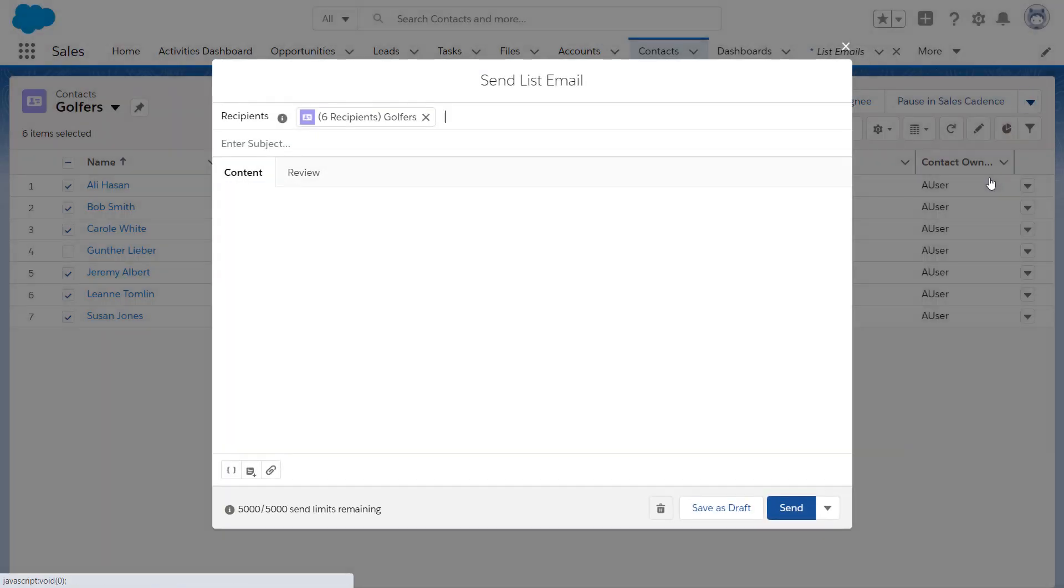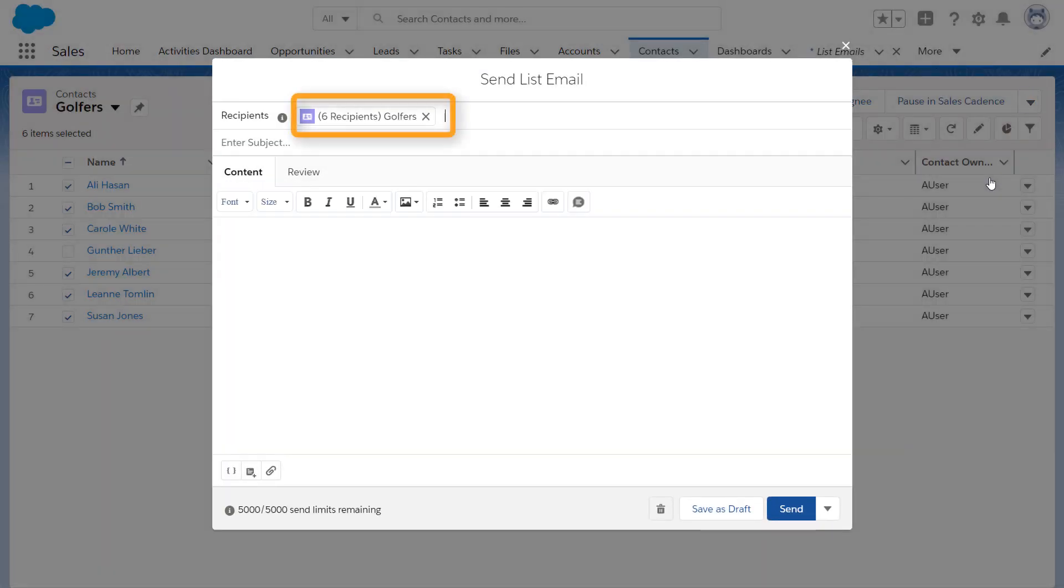The list looks good, with six recipients total. The maximum number of external addresses you can include in one email depends on the Salesforce edition you're using.